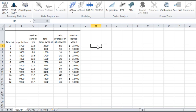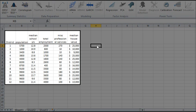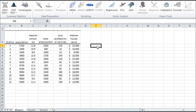The five variables represent total population, median school years, total employment, miscellaneous professional services, and median house value. Each observation represents one of 12 census tracts in the Los Angeles Standard Metropolitan Statistical Area.